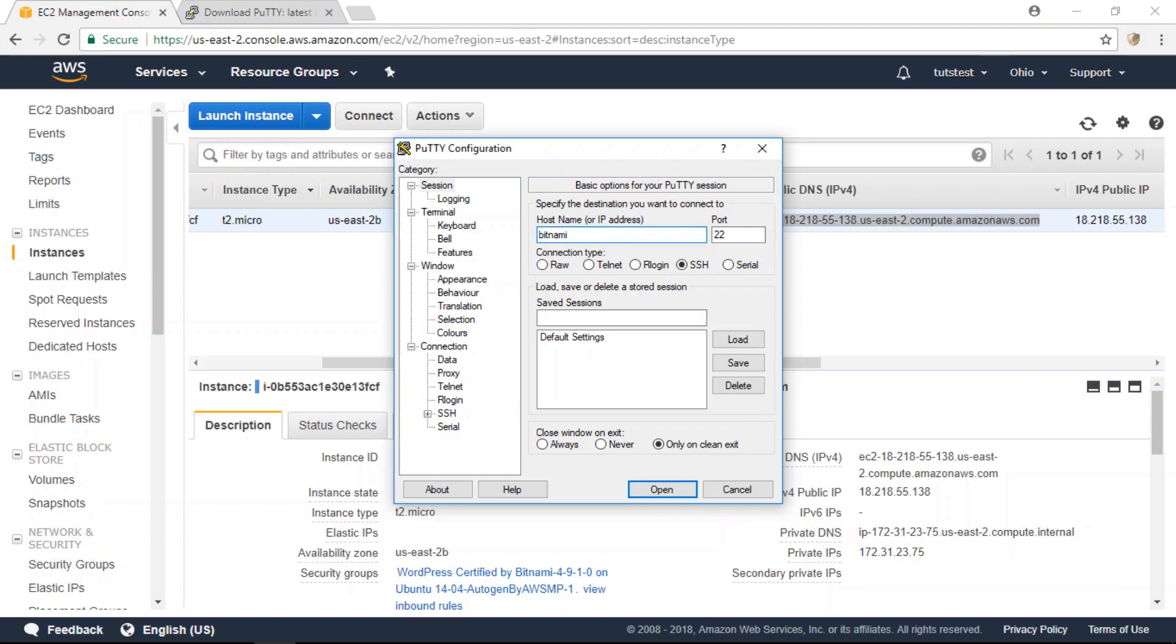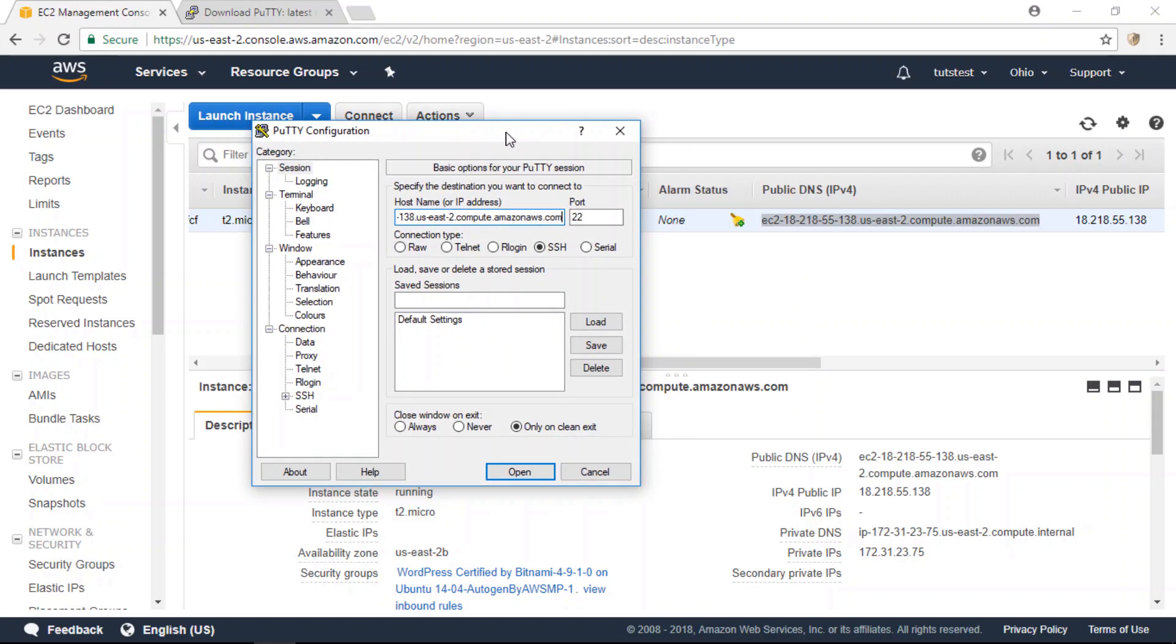which in my case is Bitnami, and then paste the text that you just copied. So it should look something like this.